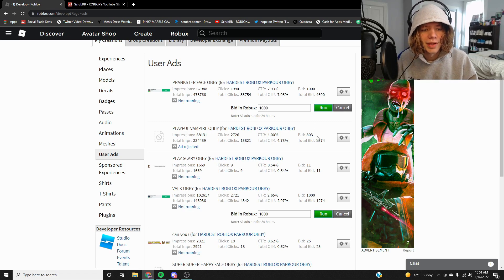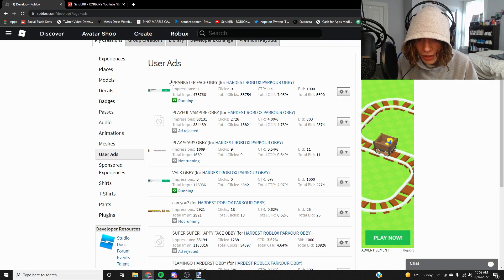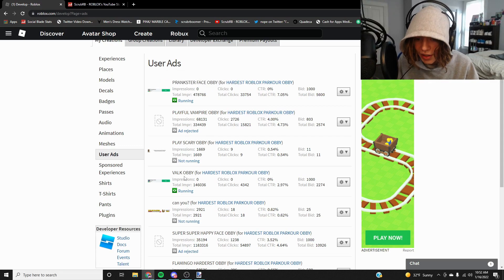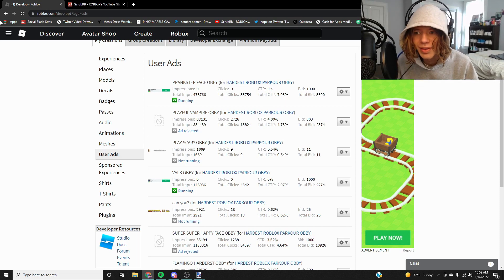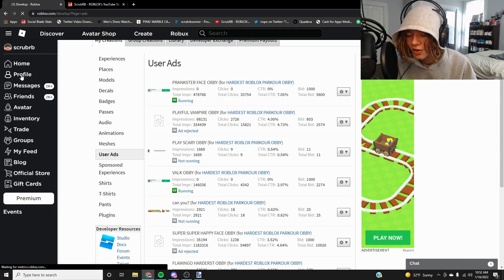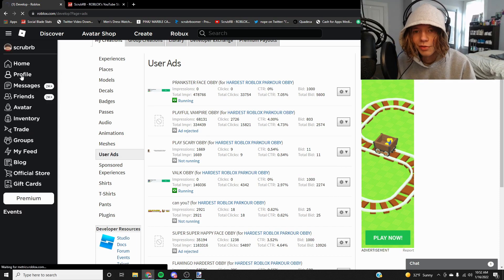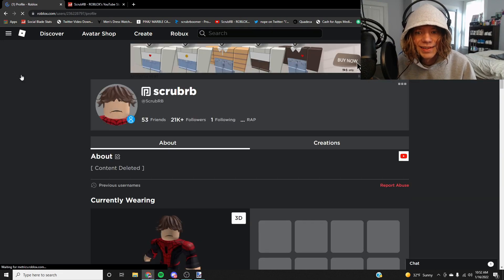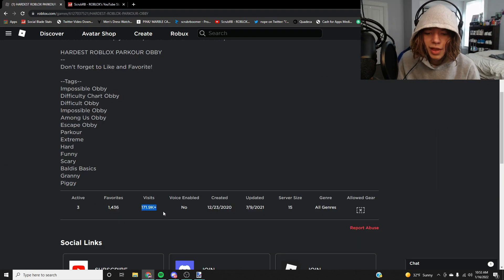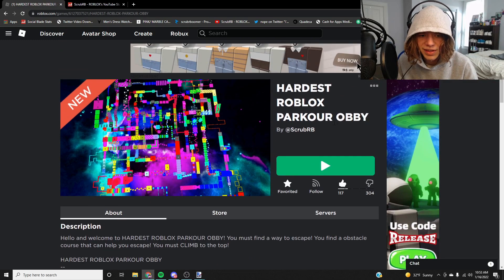All right, so now both are running. The prankster face obby and the valc obby are both running for a thousand Robux each, so that leaves me with 39,000 Robux which is okay. I'll make enough Robux back probably from these ads. The game is almost at 200,000 visits, that's crazy.